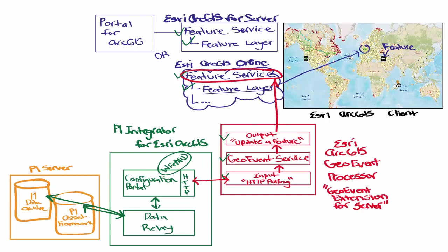So to summarize, when a user loads a feature layer onto the Esri ArcGIS client map, this feature layer is updated in real time by data sent from the ArcGIS GeoEvent Processor, which is pulling the HTTP endpoint of the PI Integrator for Esri ArcGIS. All these pieces working together bring your PI System data into the Esri ArcGIS platform.